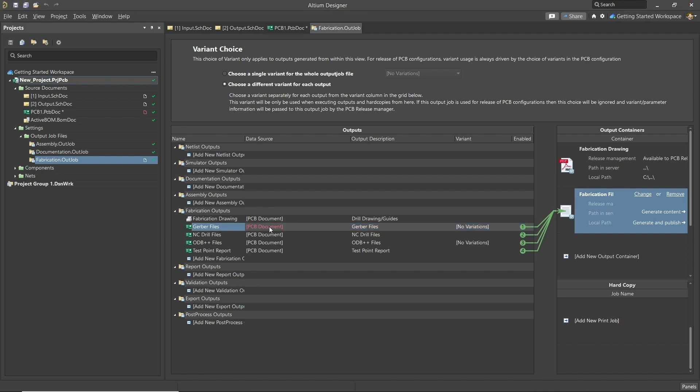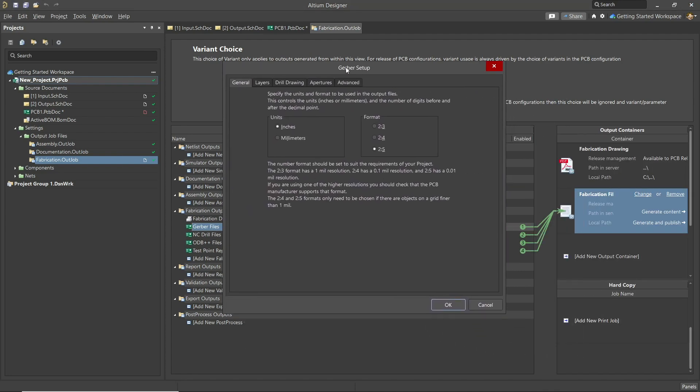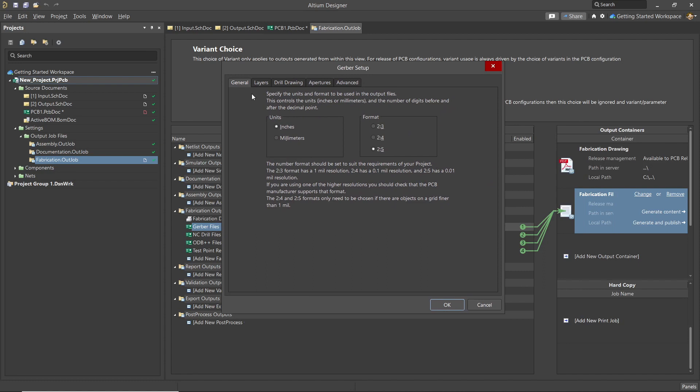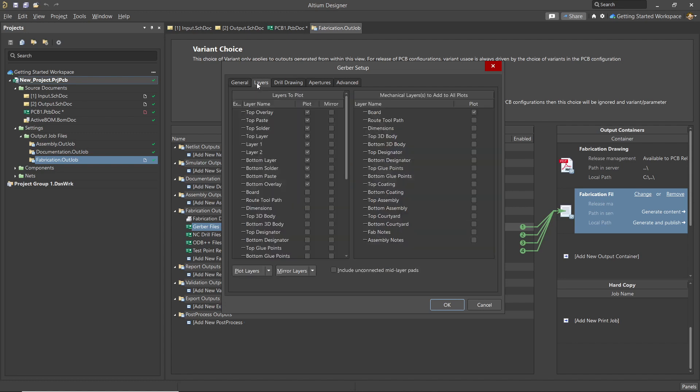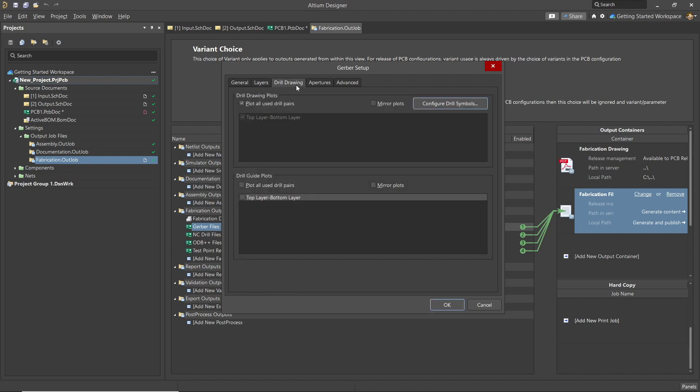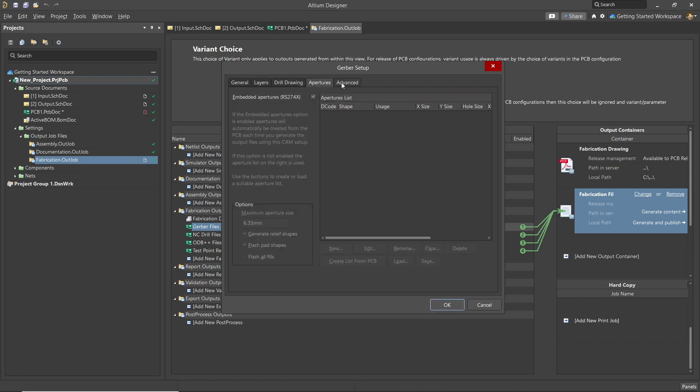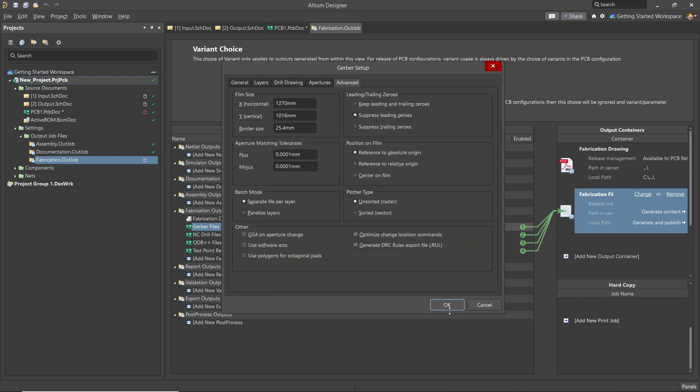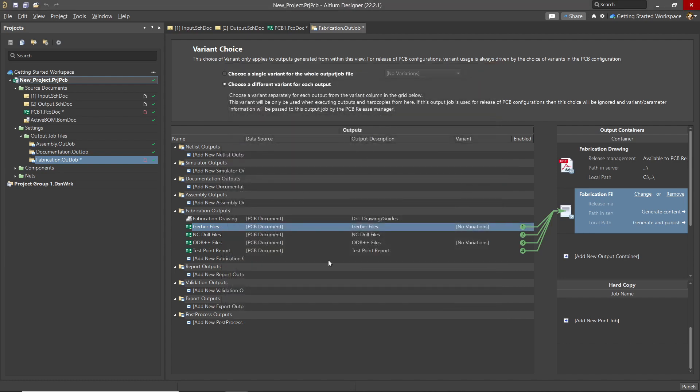The Gerber file setup is accessed by double-clicking on the entry, opening up the setup window. Ensure that you select the proper units and the needed number of digits for a resolution. Click on the Layer tab and check to see which layers will be generated. I normally use the Used On option here. Following along the other tabs, we can set them as desired. Normally, the defaults are fine. Click OK to close the setup window.